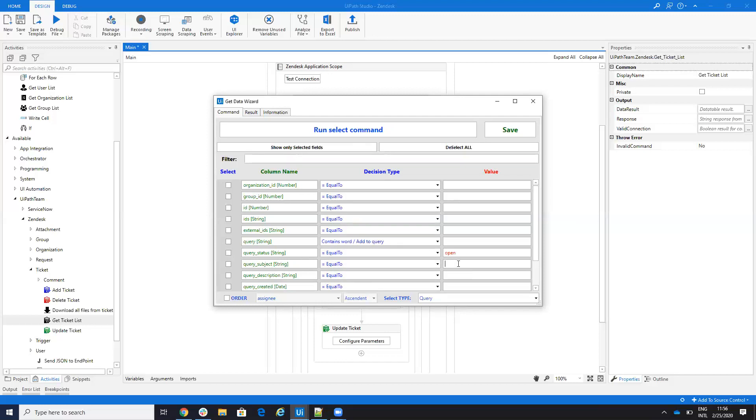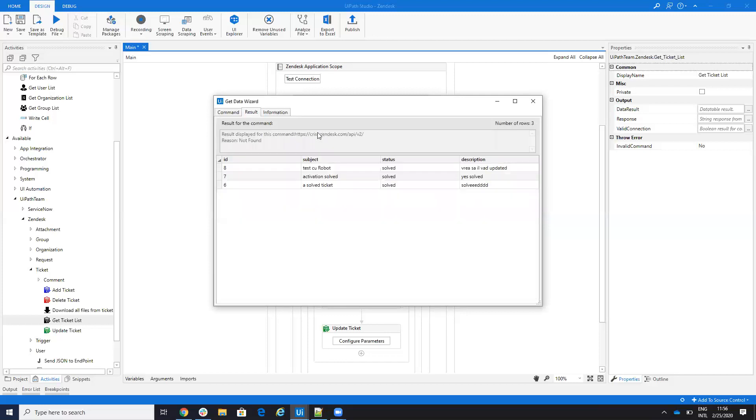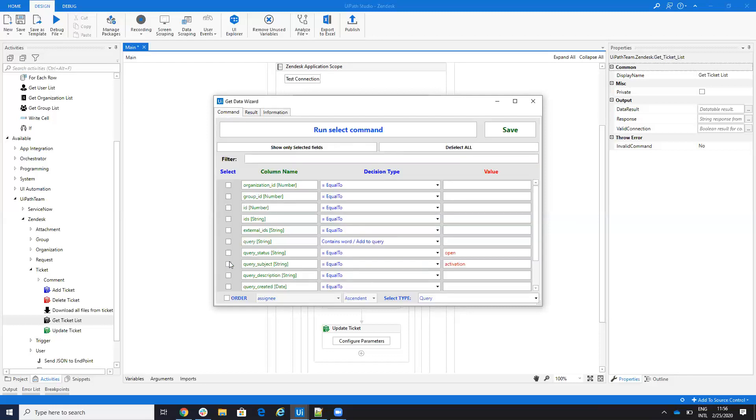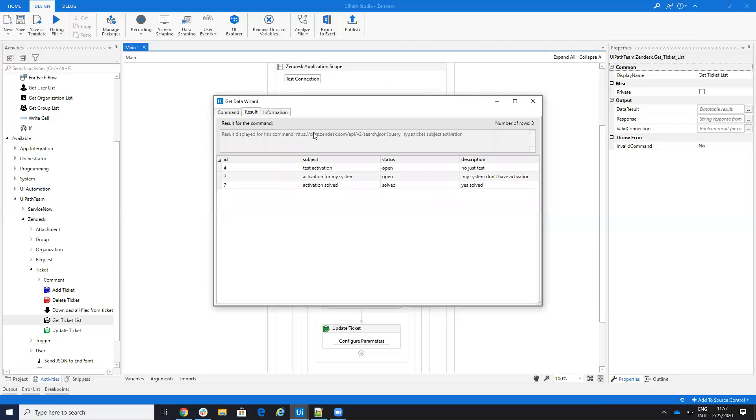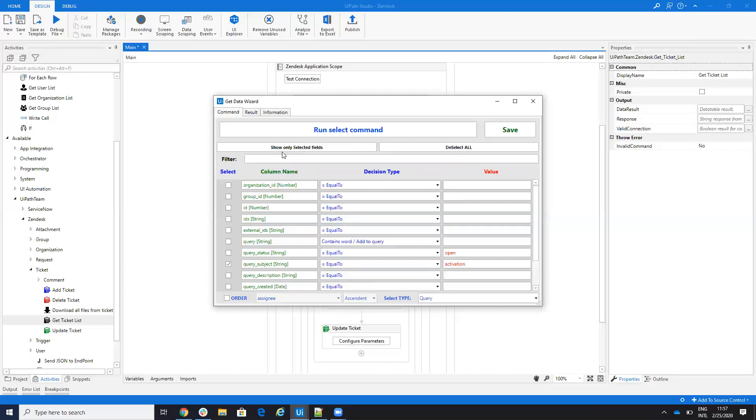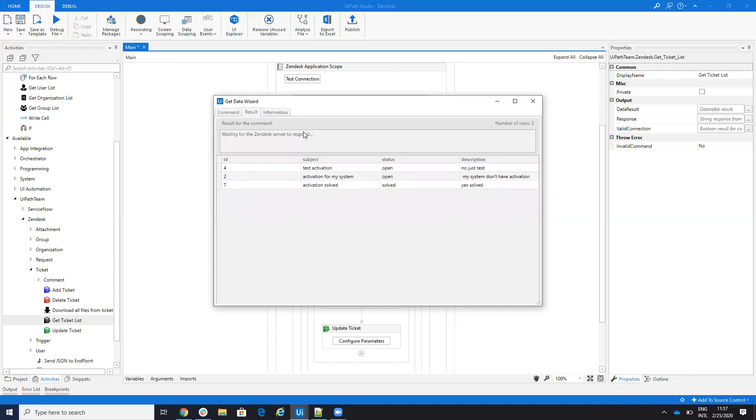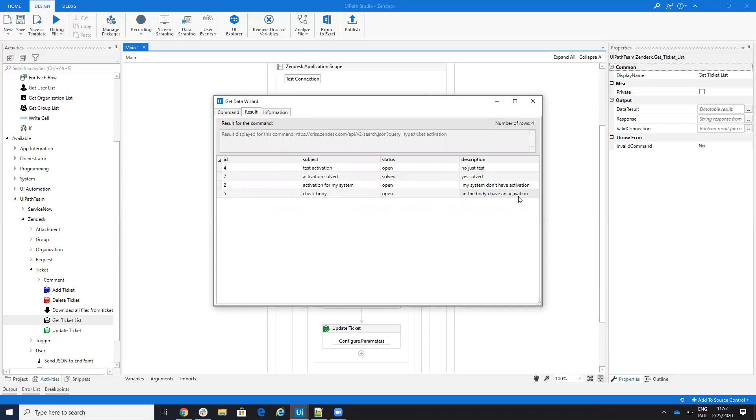You are able now to search for the subject. Inside of the subject, I want to search activation. If I write activation, the system will return me all the items that have activation inside of the subject. I can search for the activation in the description. You see these two tickets, they don't have activation in descriptions or I can do a general search. If I go here on the query and I say activation like this, the system will search for activation everywhere. You can see this one doesn't have activation in the subject, but has activation inside of the description.